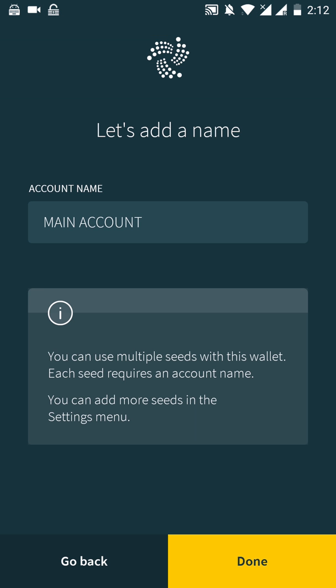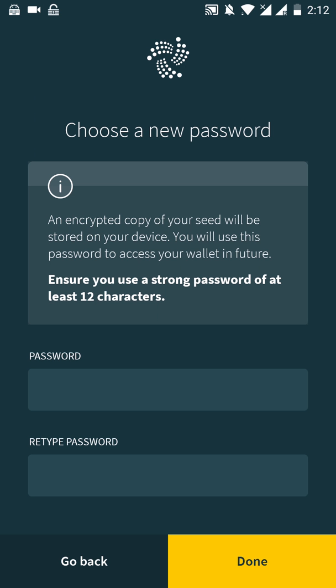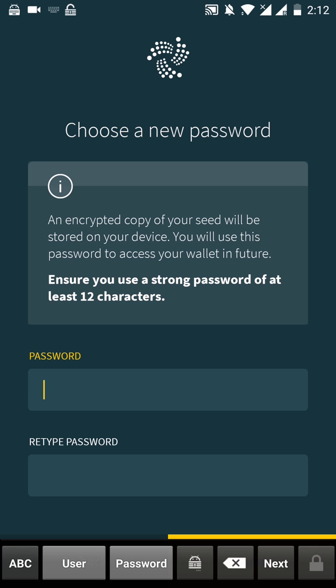We are going to name our account. And we actually leave it as it is, as a main account. Done. Set our password.